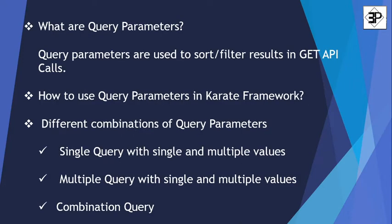So what are query parameters? Query parameters are nothing but the queries that you will give along with the API call in order to sort or filter your result.